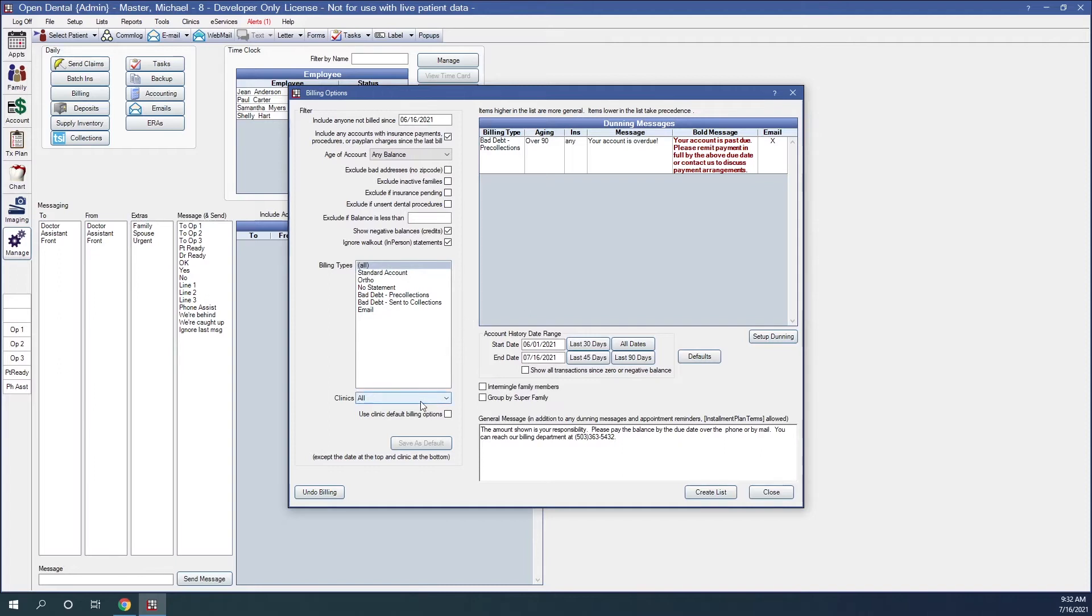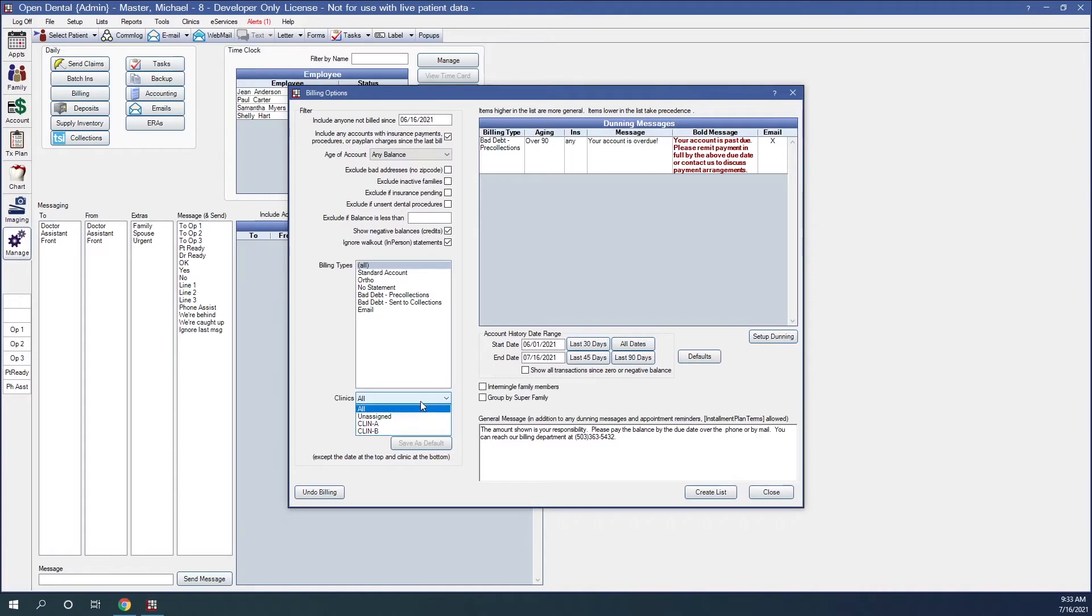Clinics. This option will only show if you have clinics enabled. And this clinic selection determines which clinic's default filter options show. It can also be used to filter the billing list. Users can only select clinics they have access to. And to set filter options for a specific clinic, select the clinic before selecting any filter options. Click the dropdown to switch clinics or select all to select all clinics.